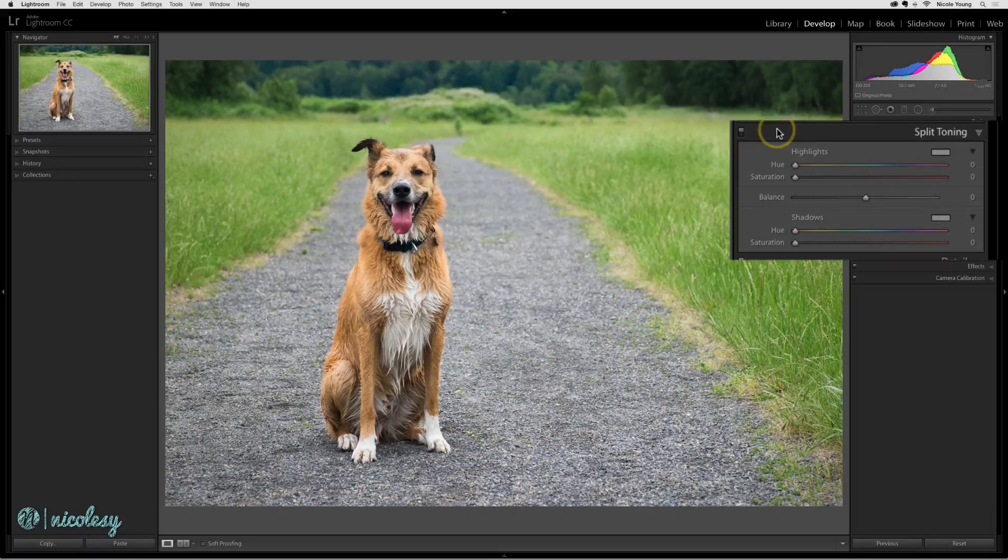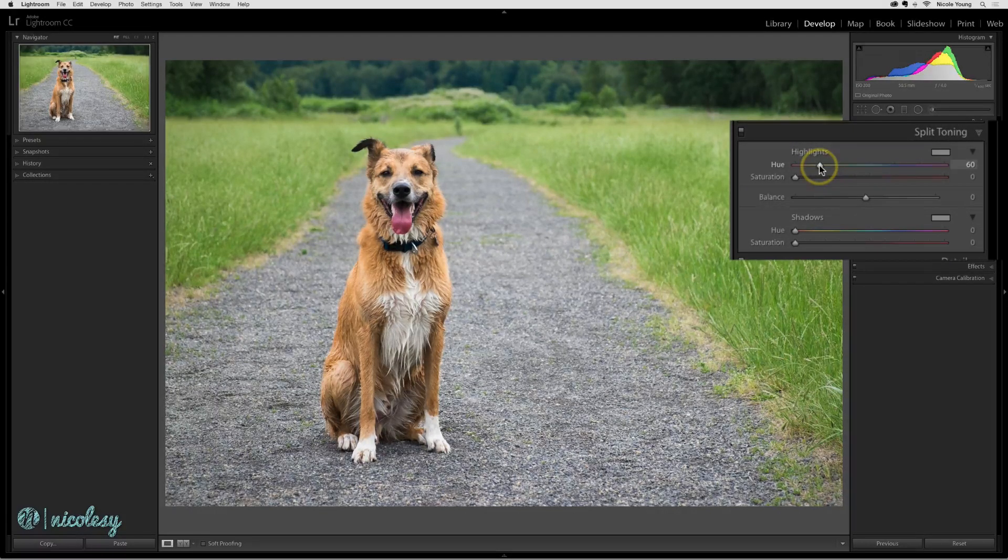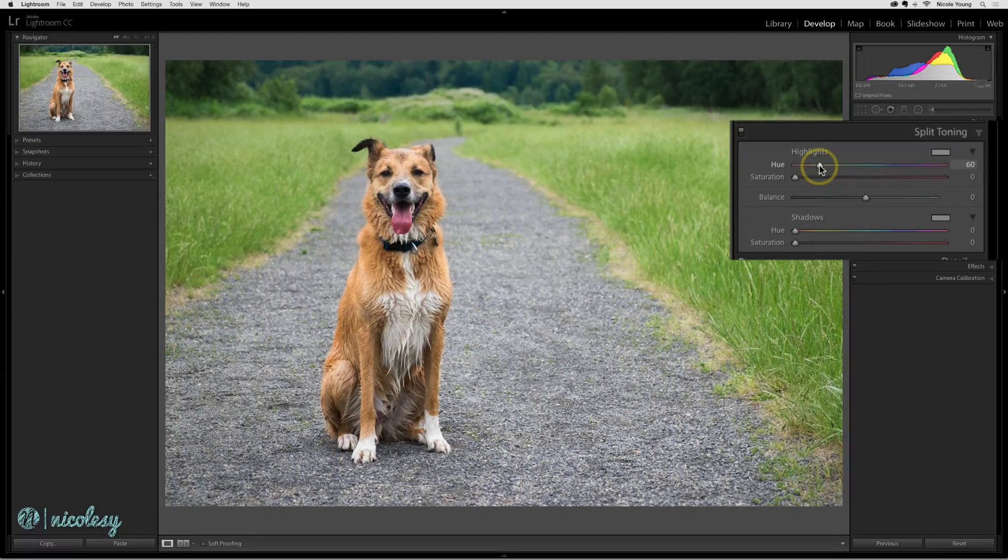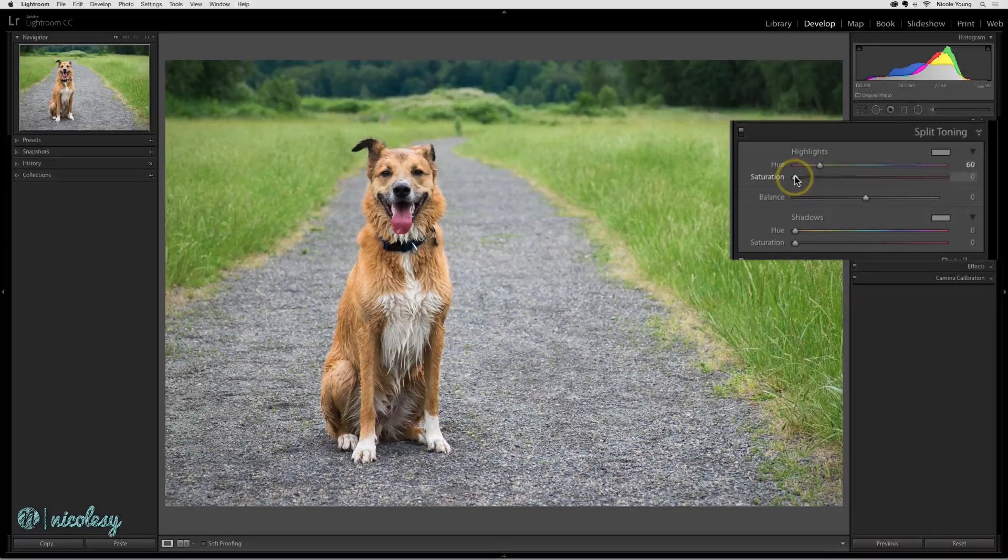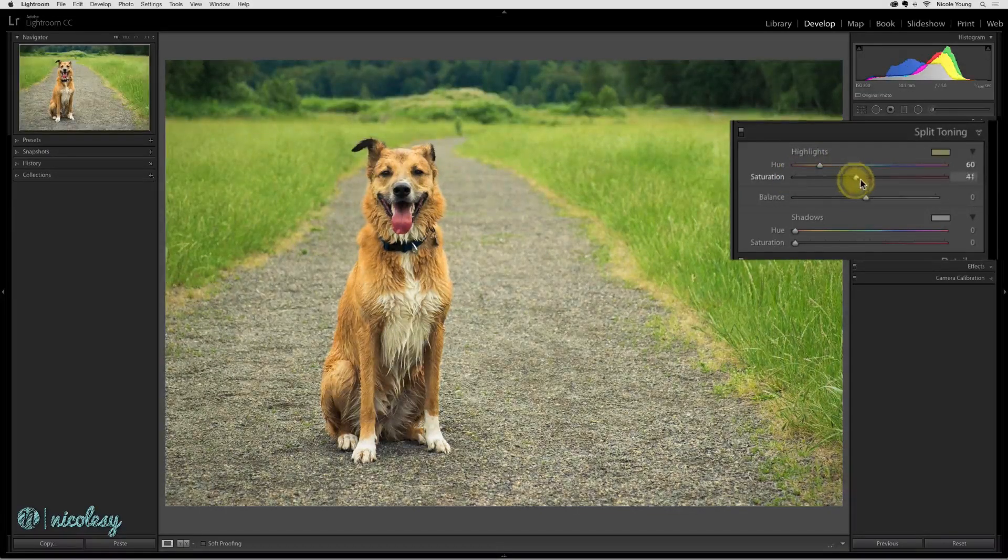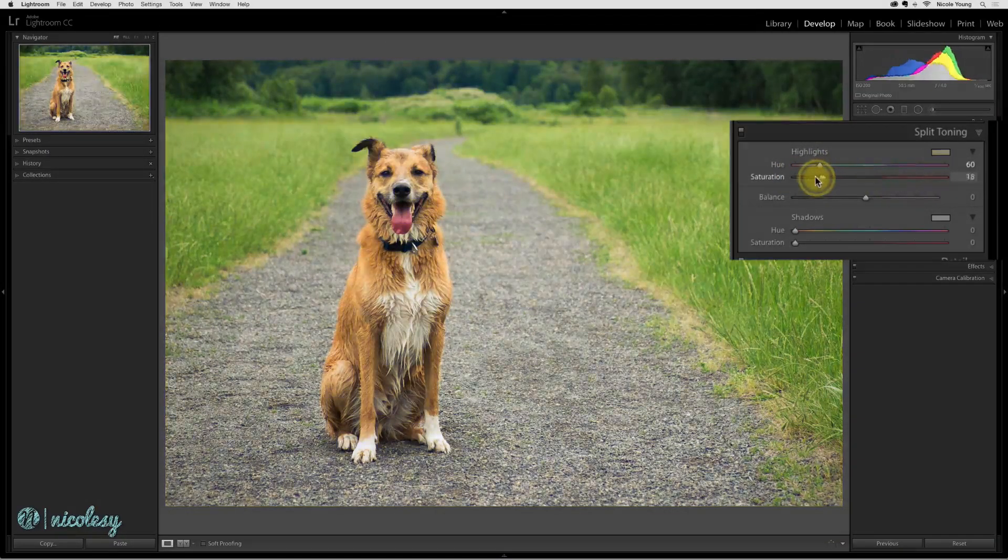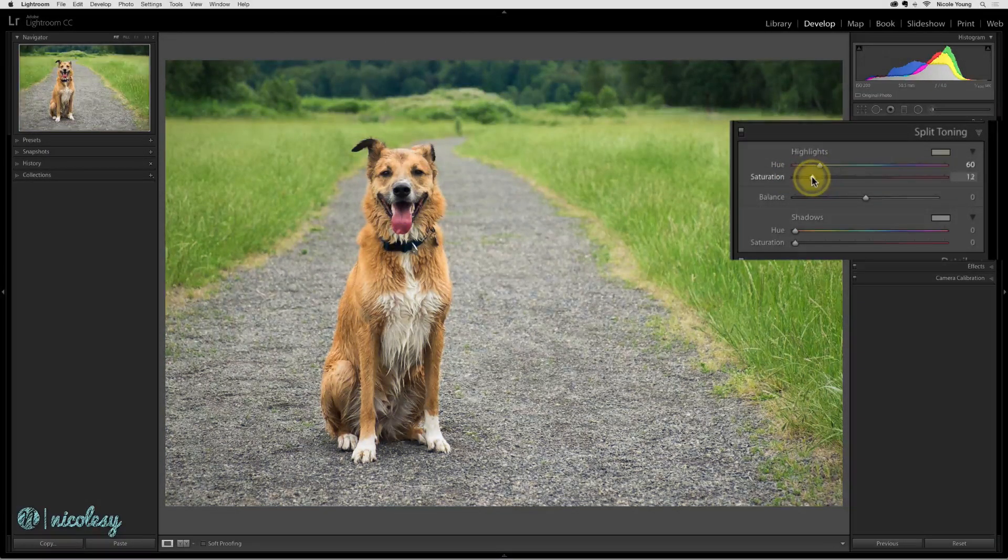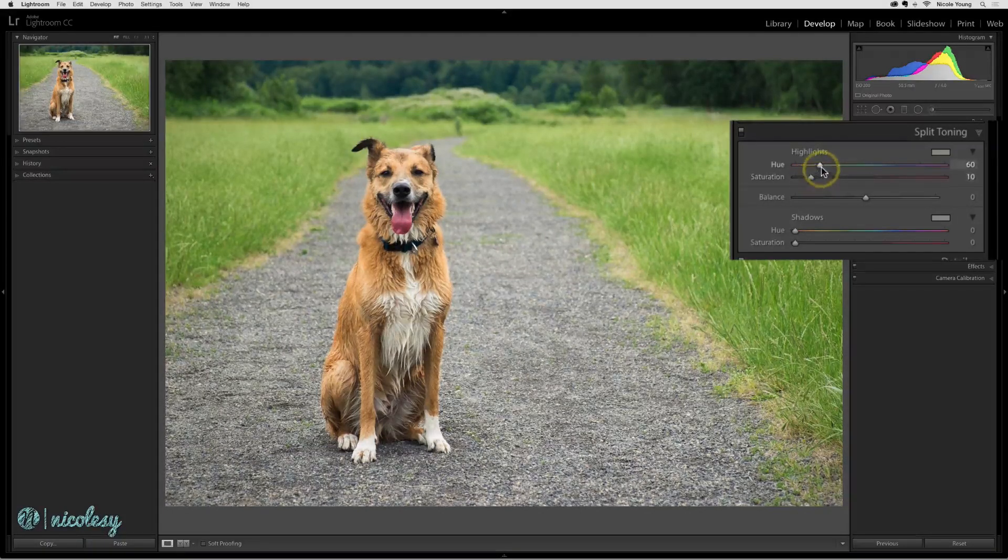First you select a color. I'll just click on a yellowish color there in the highlights, and then you choose how saturated you want it to look. I tend to keep the saturation at a very low setting when I'm adding a nice subtle split toning effect.